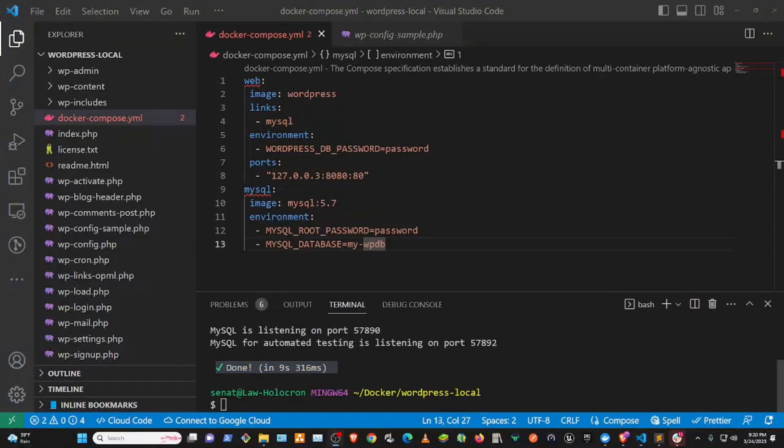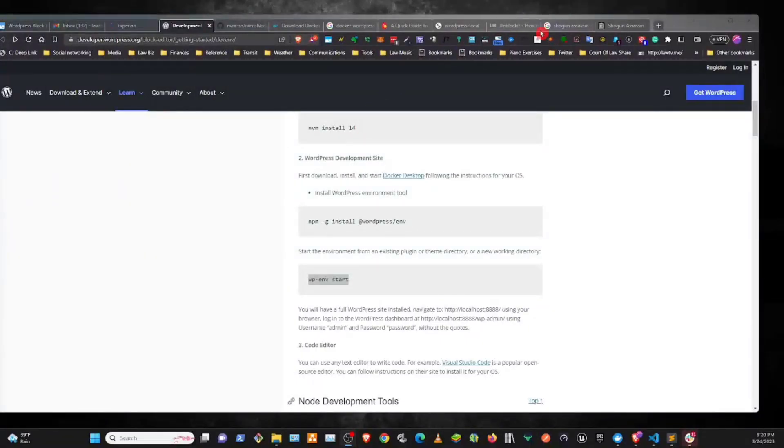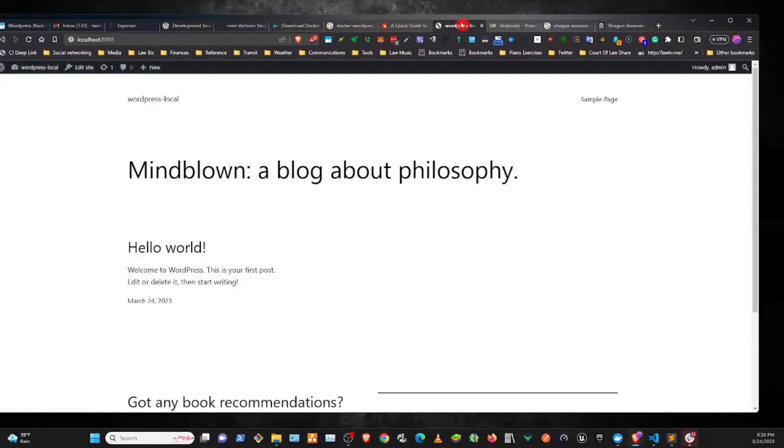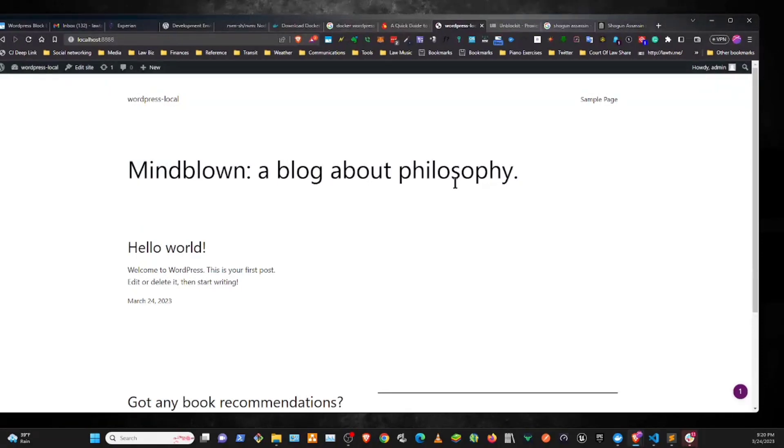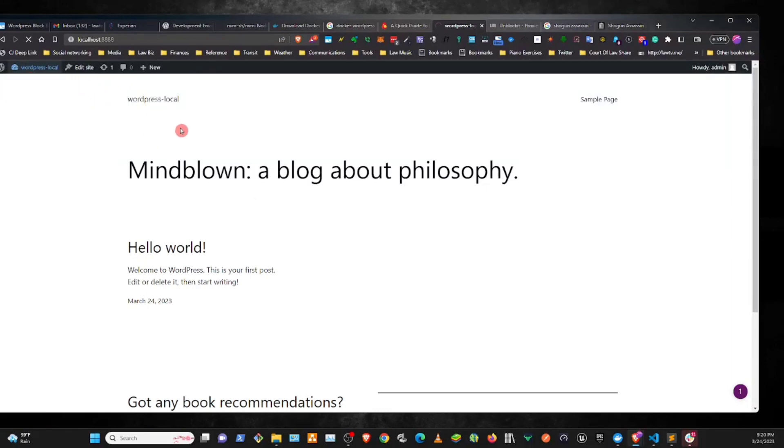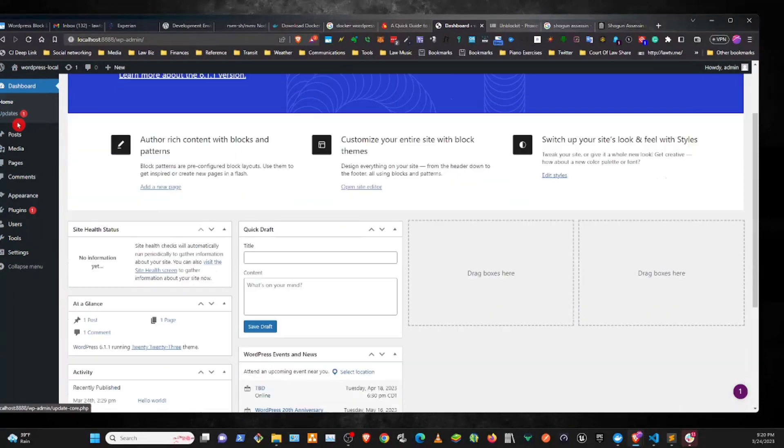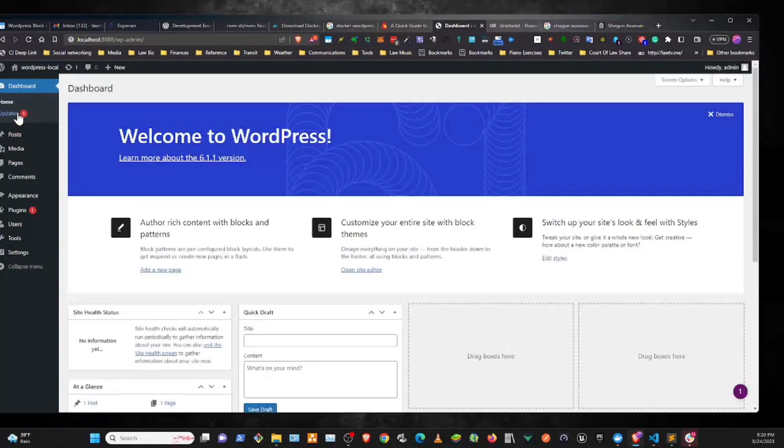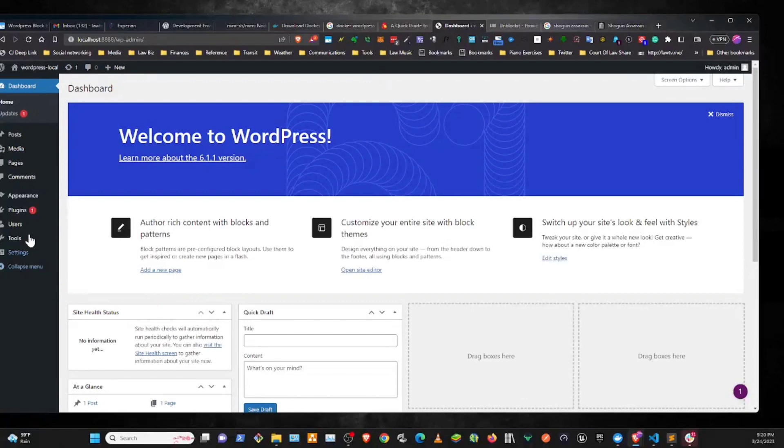All right, so that has gotten our WordPress local installation set up. Now let's go to localhost WordPress. So here is the local WordPress. I've already got the site up and running. So yeah, I refresh the page, but yeah, the dashboard is already running.